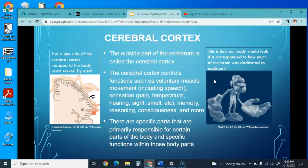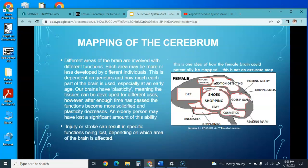This shows one side of the cerebral cortex mapped to the body—it shows how lopsided the body would look based on how much of the brain is dedicated to each part. Different areas of the brain are involved with different functions, and each area may be more or less developed in different individuals depending on genetics and how much each part of the brain is used, especially at an early age.